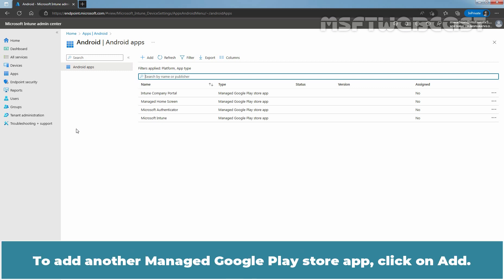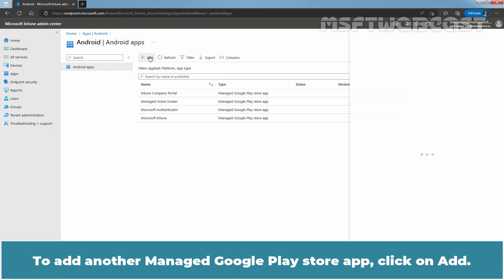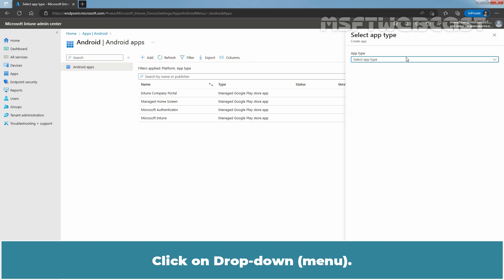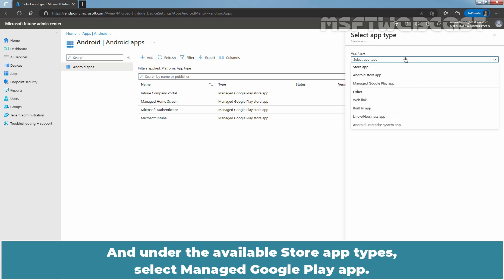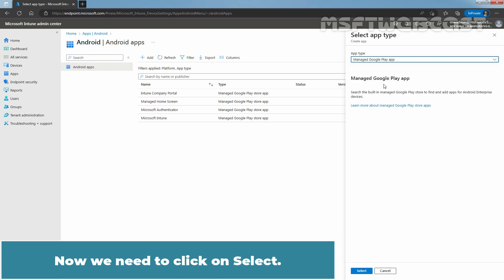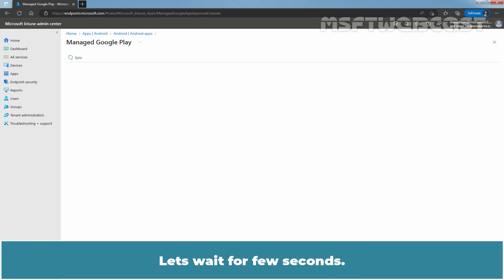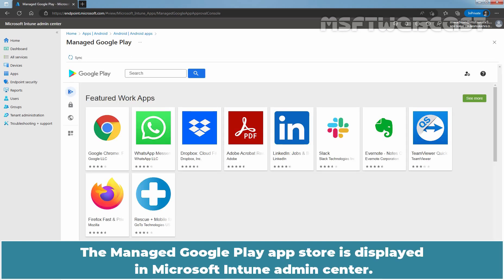To add another Manage Google Play Store app, click on Add. Click on Dropdown and under the Available Store app types, select Manage Google Play app. Now we need to click on Select. Let's wait for a few seconds. The Manage Google Play App Store is displayed in Microsoft Intune Admin Center.